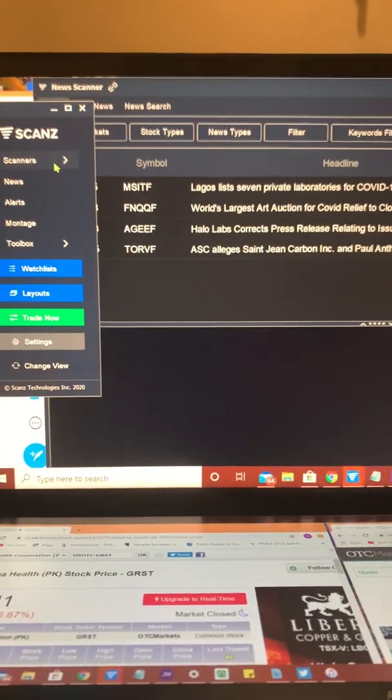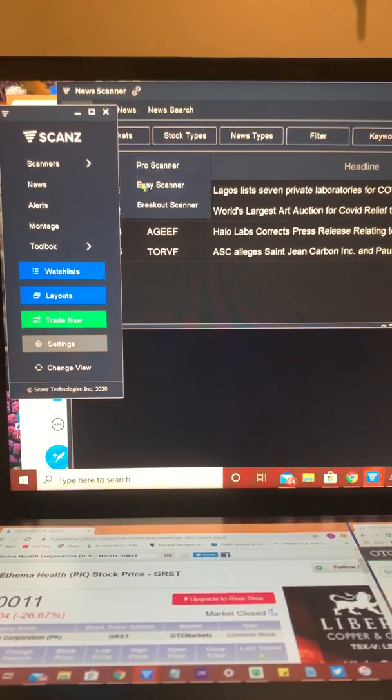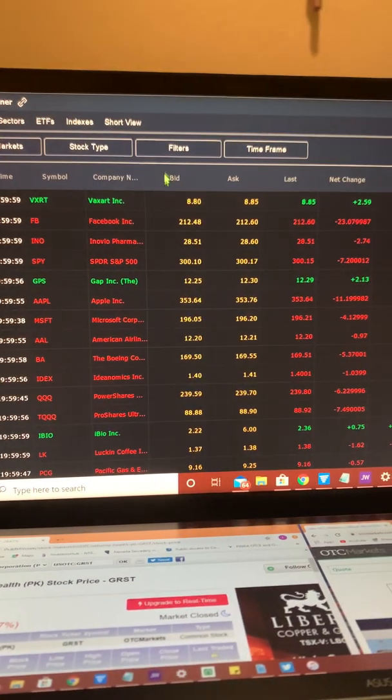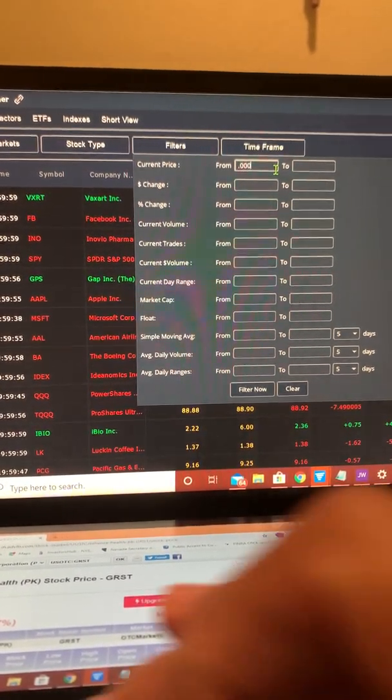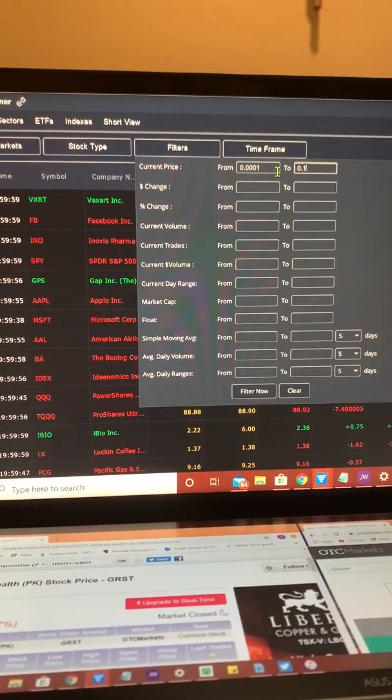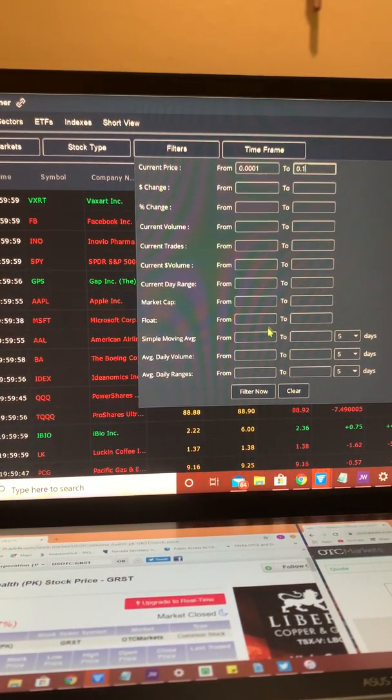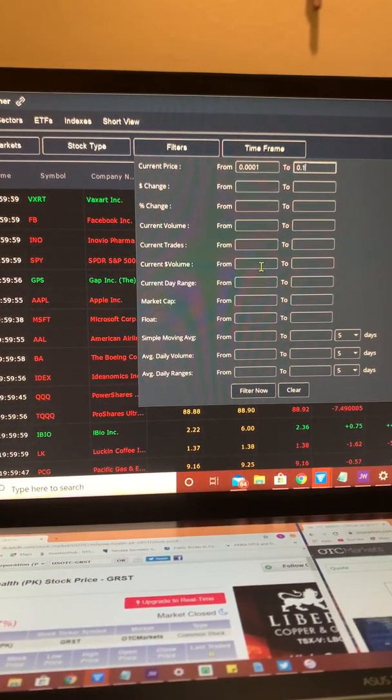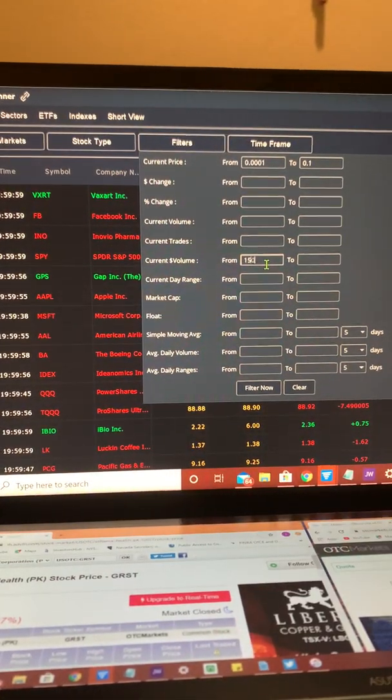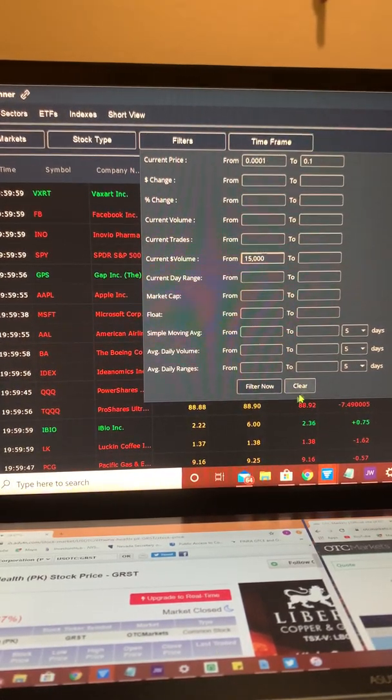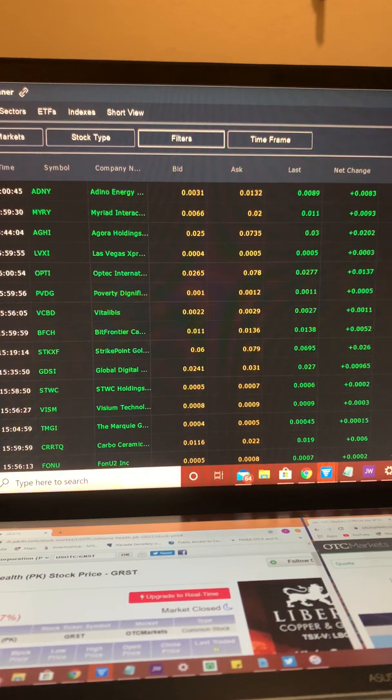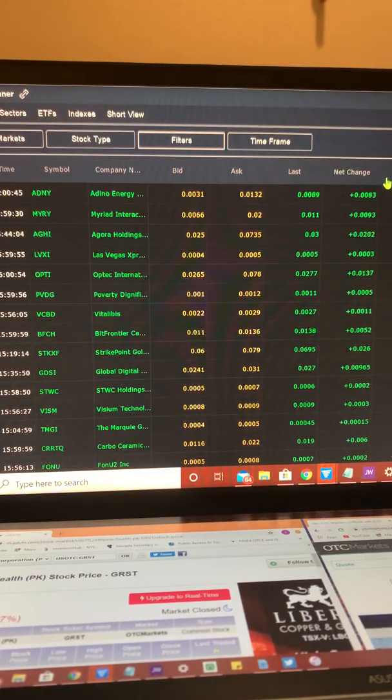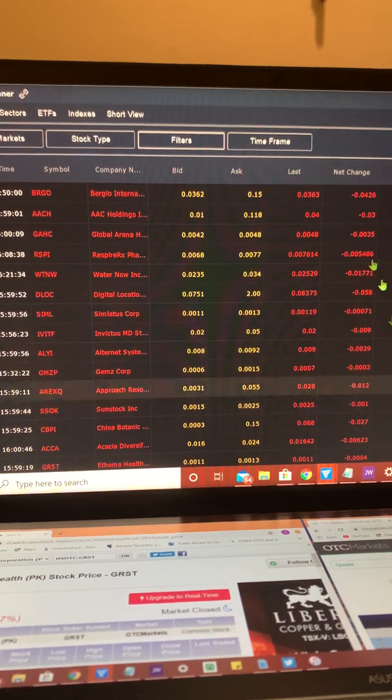Moving back over to the control tower for scans. I like to set up my easy scanner. I'll set up from triple zero one to ten cents. There's so many different amounts, different ways you can set your scanners, change your percent. I typically will go $15,000 at least in dollar volume. I'll go ahead and hit filter now. I'll go to change your percent to kind of see the stocks that did well and the stocks that didn't do so well.